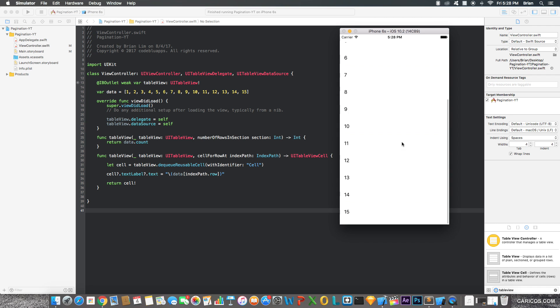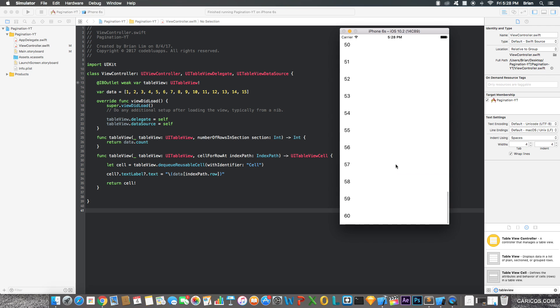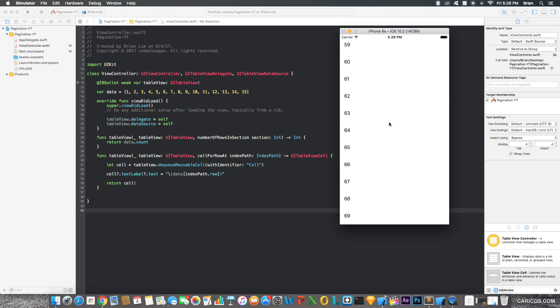So once I reach 15, we'll add more numbers. Once you reach 24, more numbers. We'll just keep going on and on as I scroll to the bottom and more data is being added to the table view. So, let's get started. Let's do this.